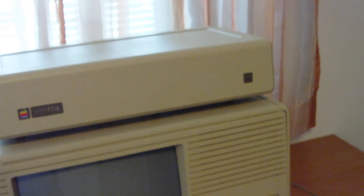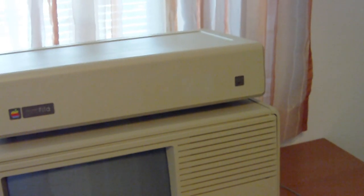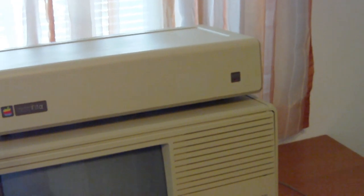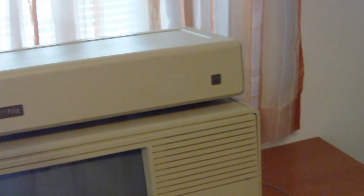At first I put on the external Apple Profile hard disk. It takes around 2 minutes until it boots up.